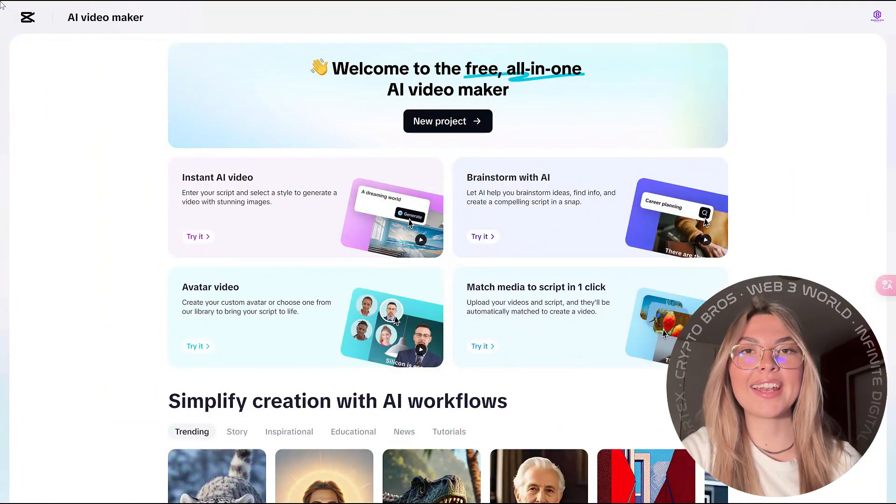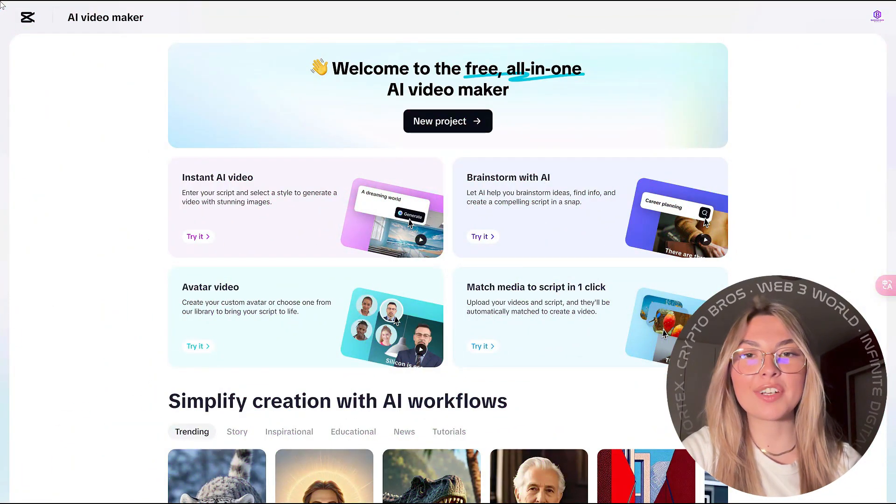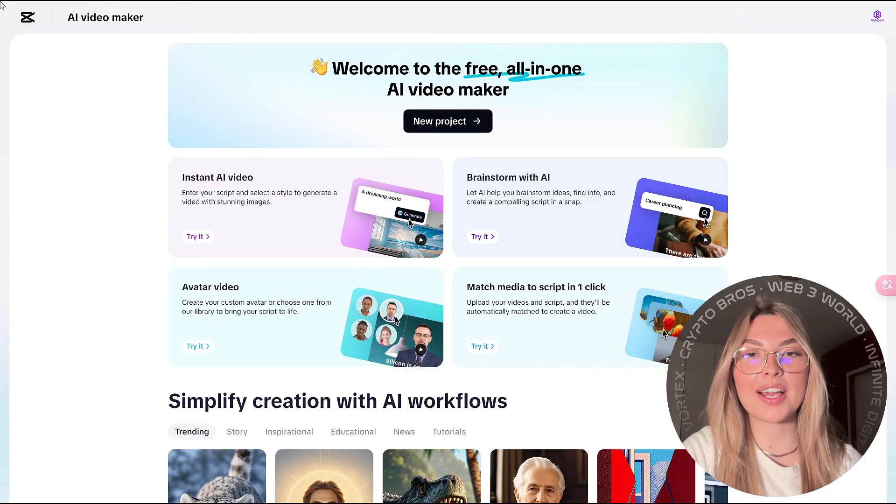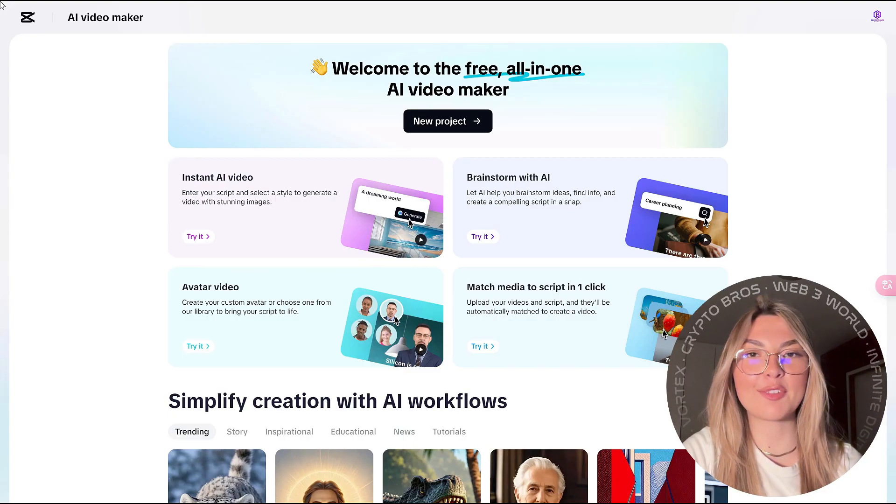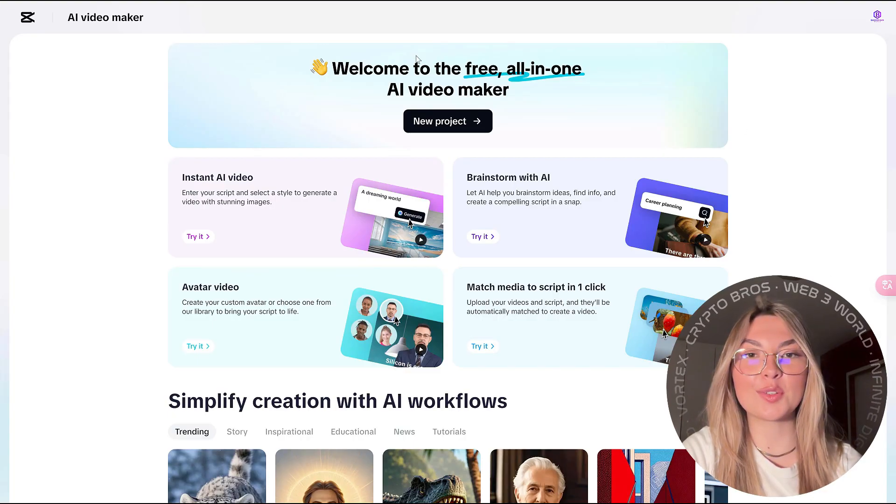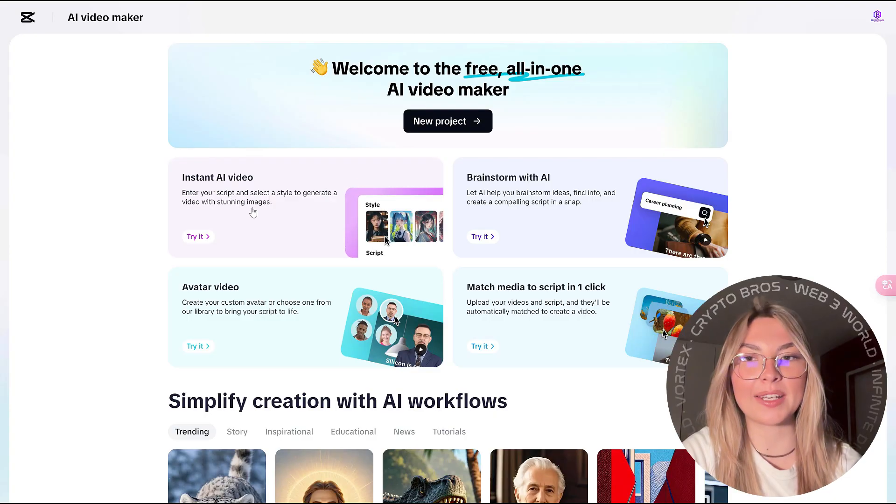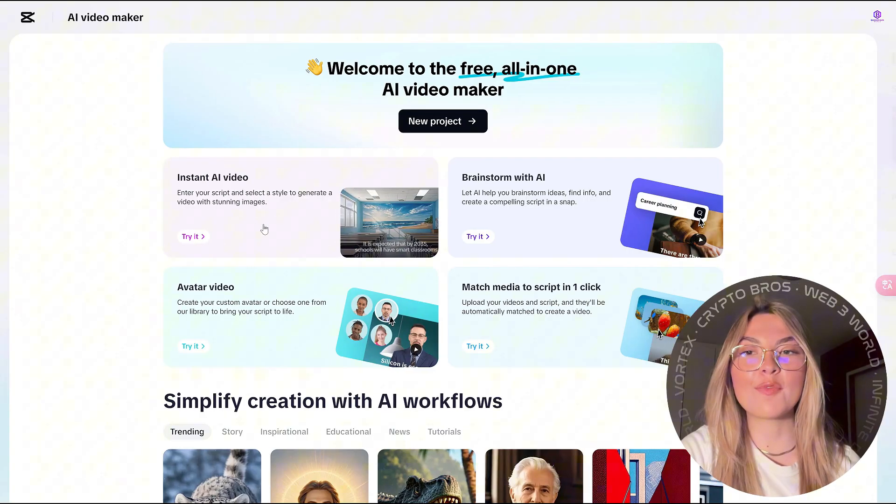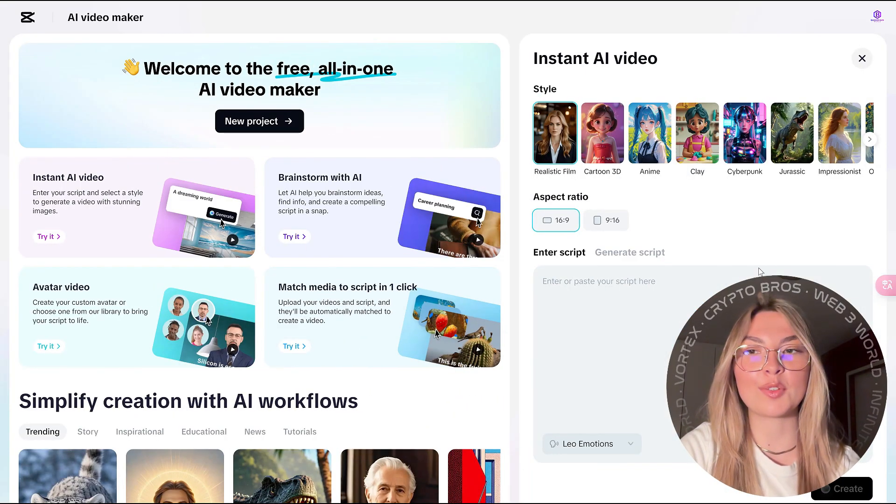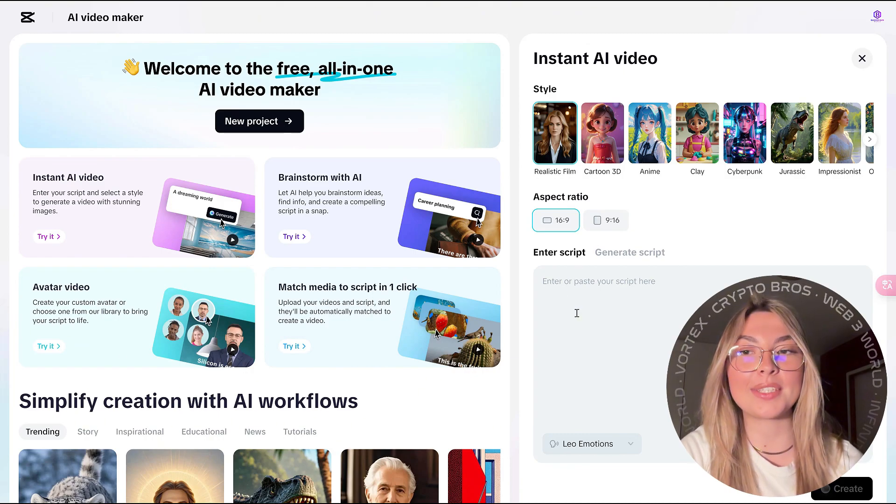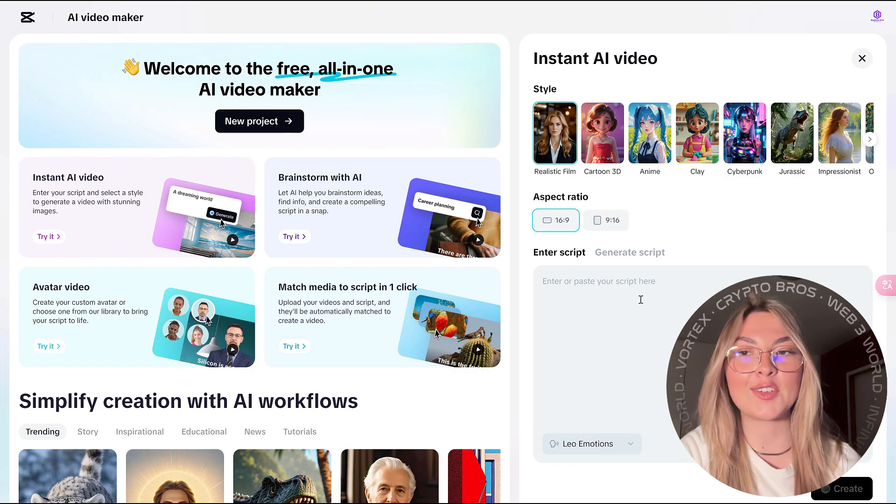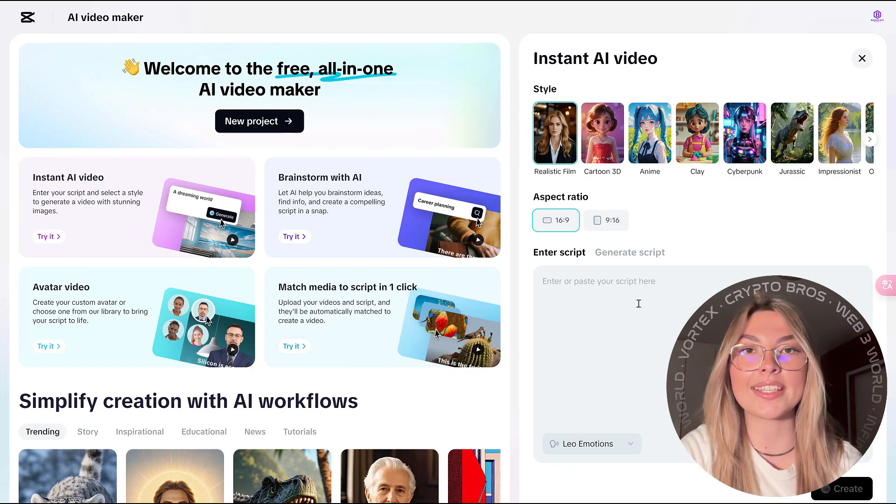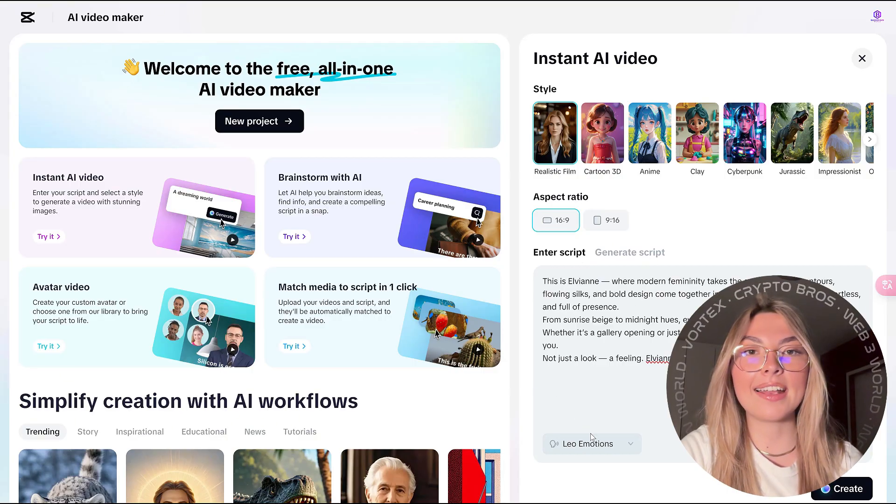Let's take a look at how everything is working over here. A little preview of everything that you guys can expect from CapCut, as well as all the tools that you can actually expect to find. So starting off with this instant AI video tool: you can enter your script, select a style to generate a video with stunning images. When you click into that, you can see so many different styles.